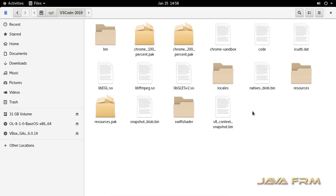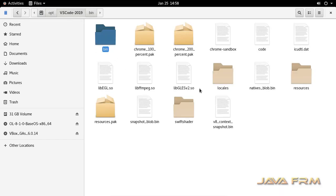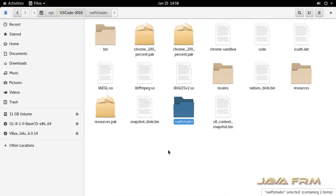This is the directory structure of Visual Studio Code 1.41 which contains bin directory and it supports multiple locales.